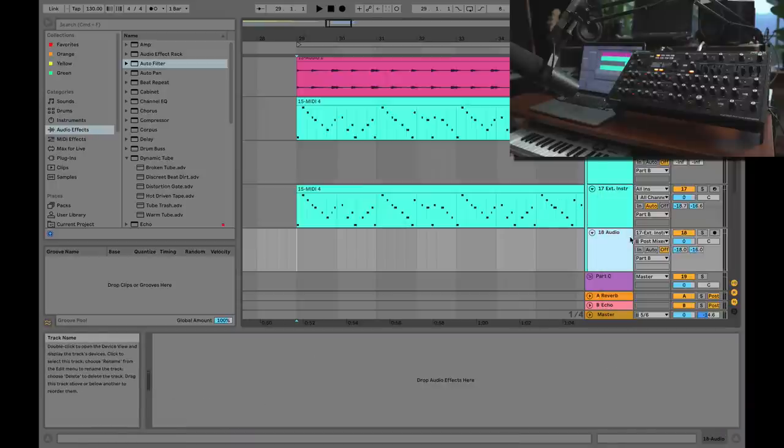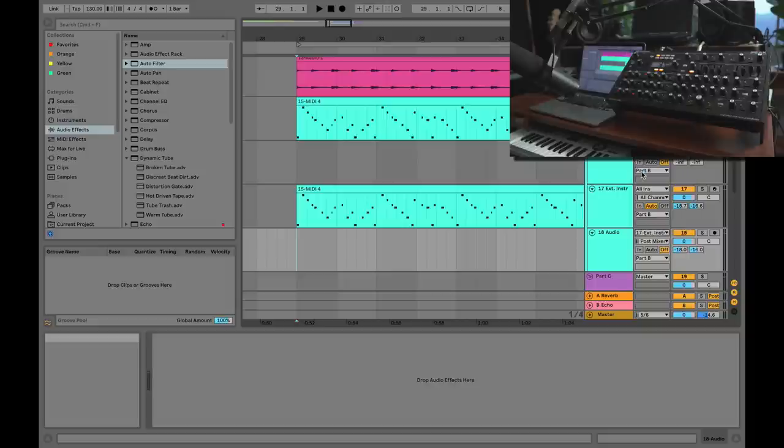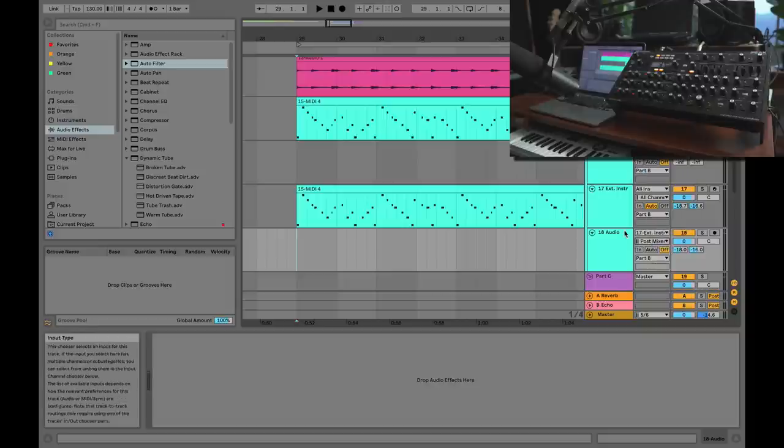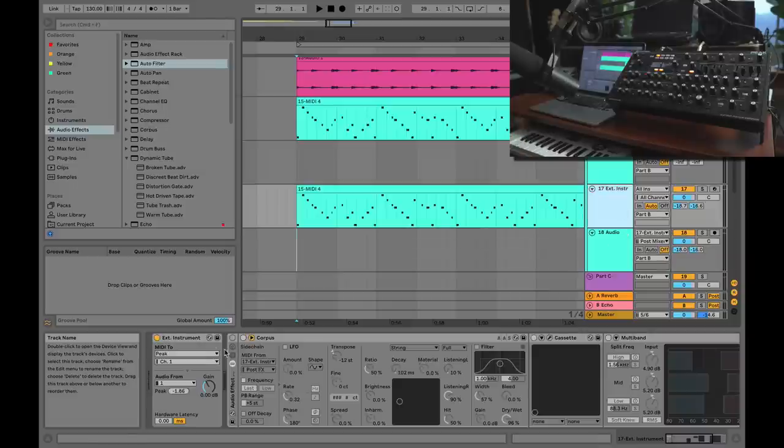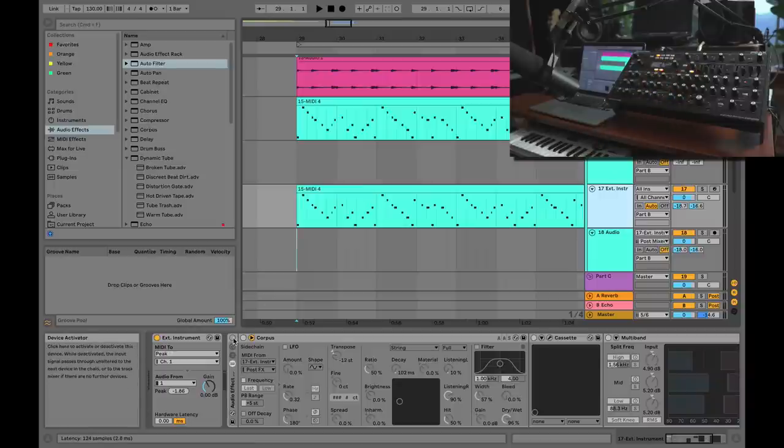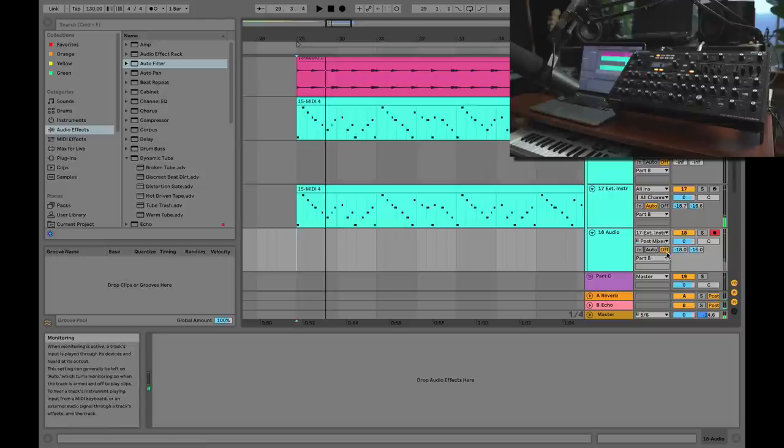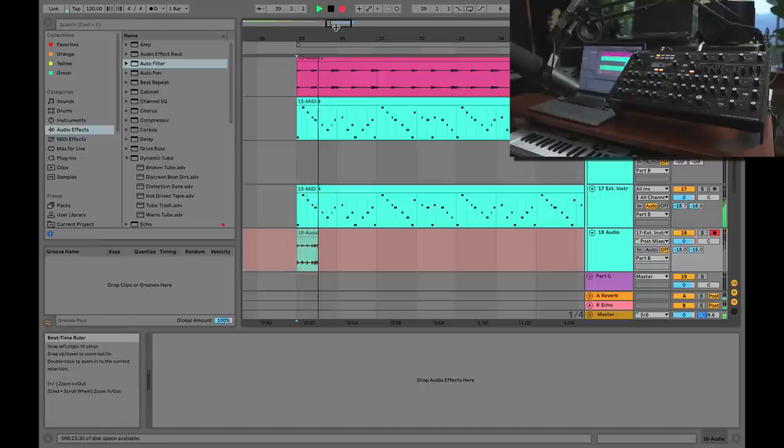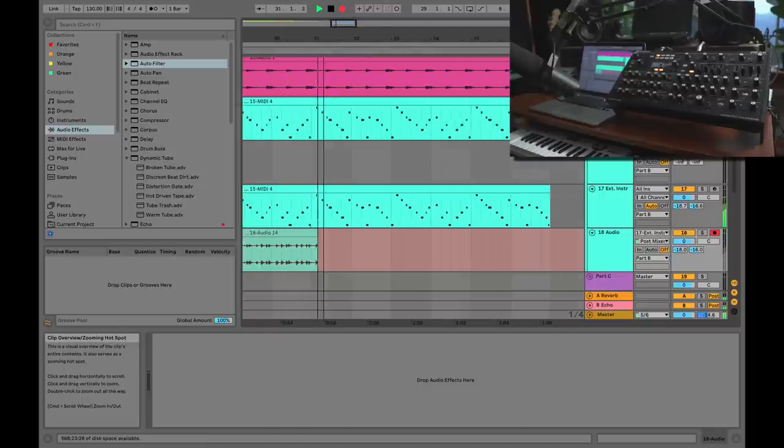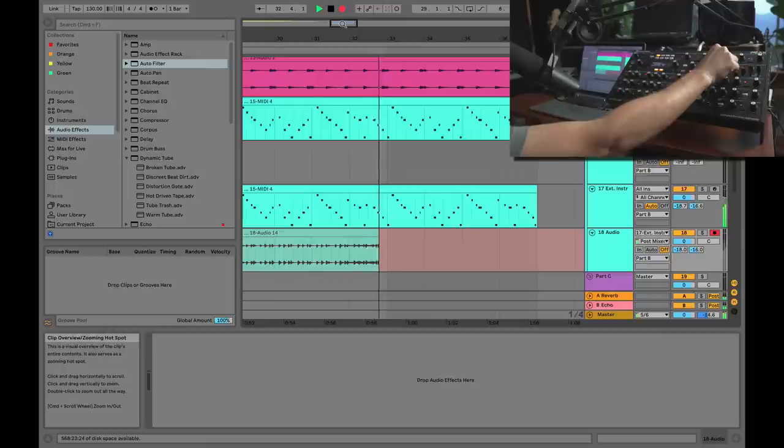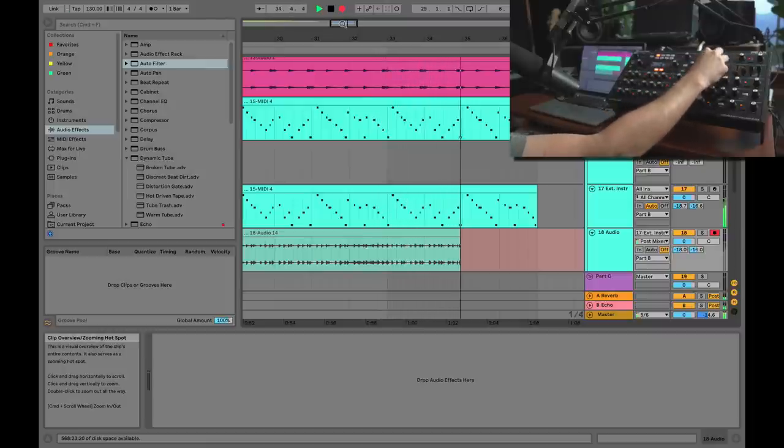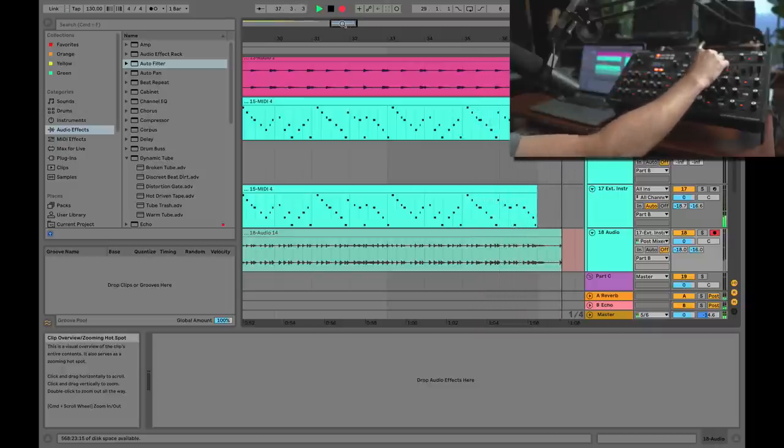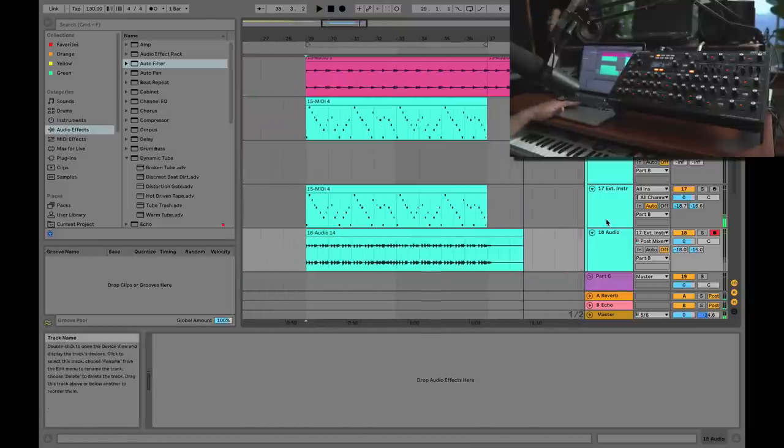Choose the input as the External Instrument—so in this case it's track 17—and then choose post-mixer. What this is going to do is I'm going to be able to capture not only the External Instrument audio from the Peak, but I can also capture these audio effects. So let's do it. Then all I need to do is arm the track and of course make sure that the monitor switch is set to off, because we don't need—we're monitoring through External Instrument.